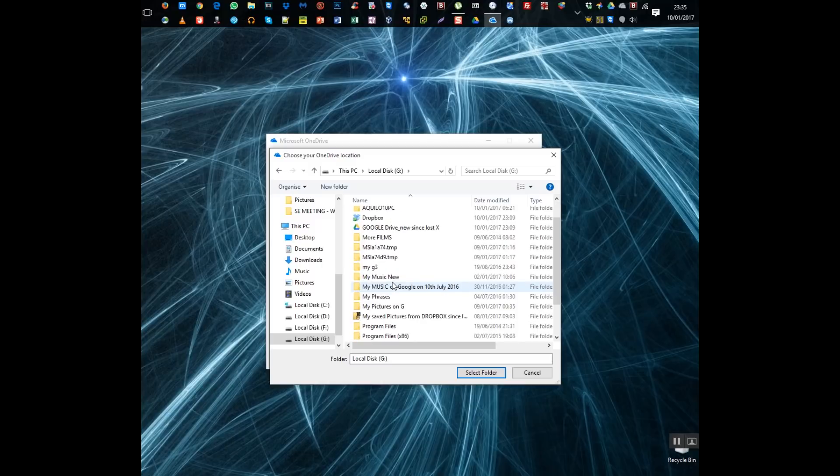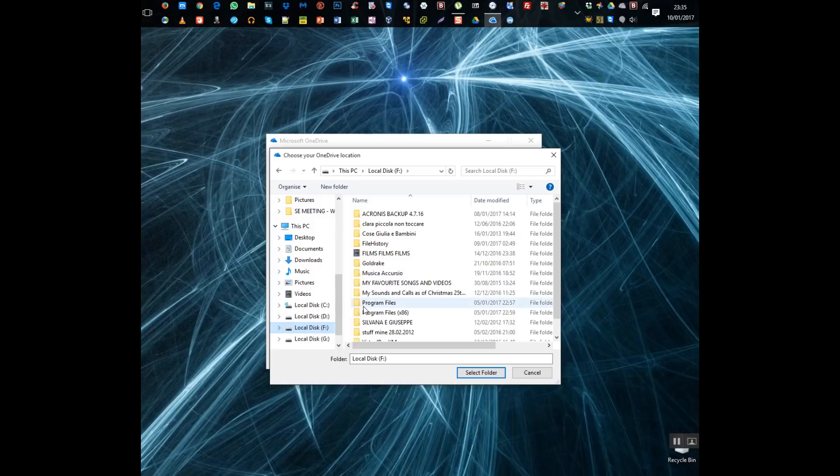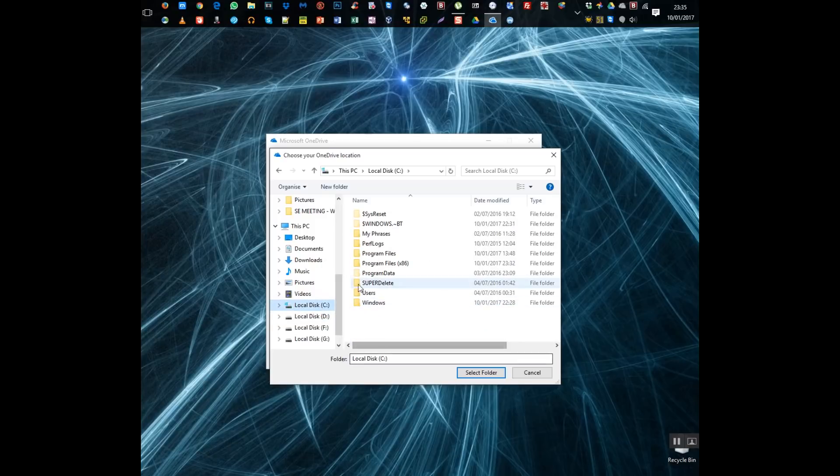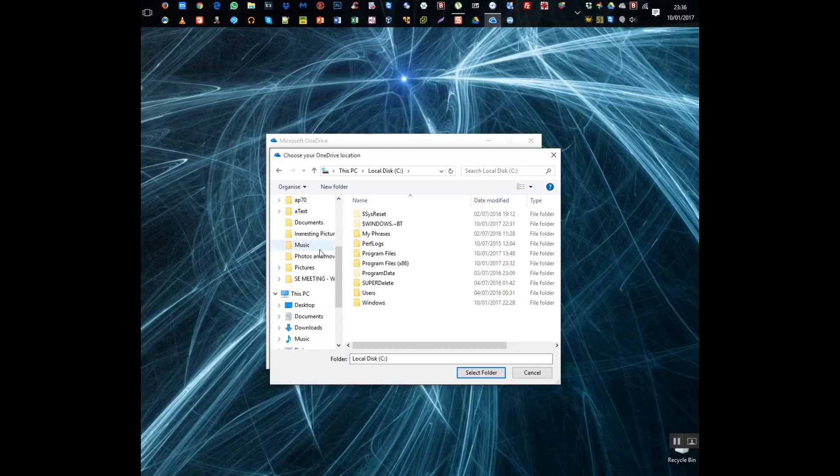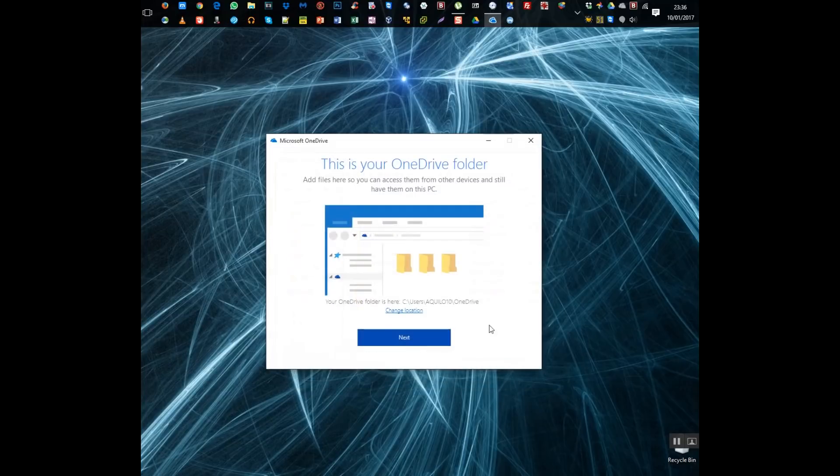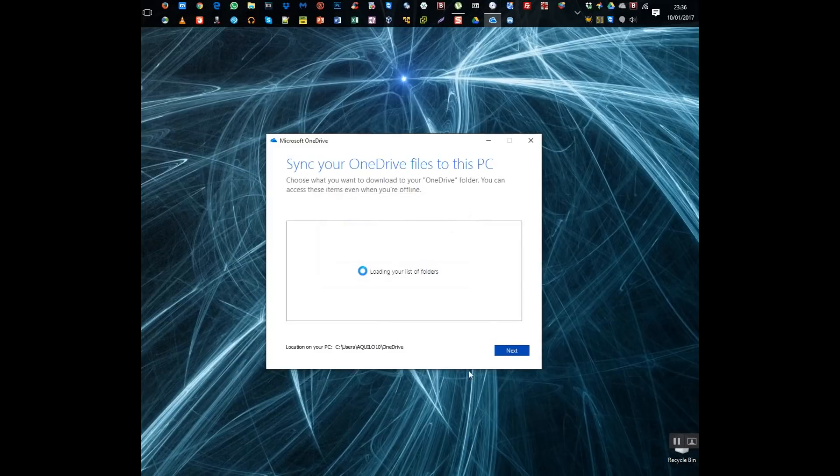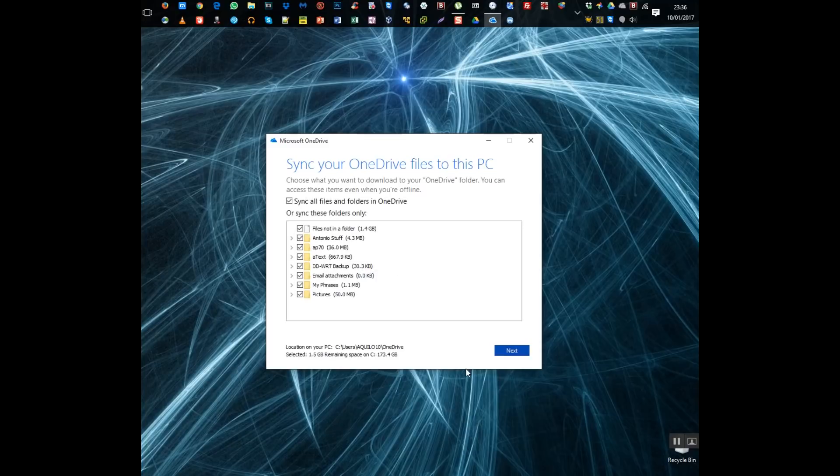But I think on this particular location I've decided to leave it under the default location path which is under the user account of where the user account under the C drive in Windows 10. So I think I just come out of this window at this stage.